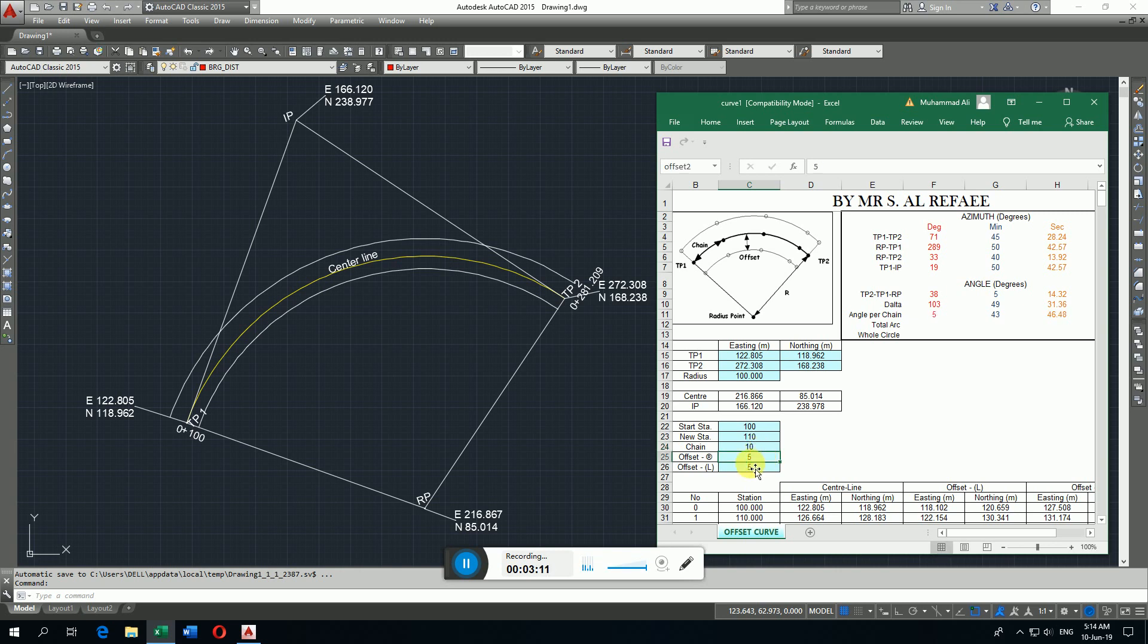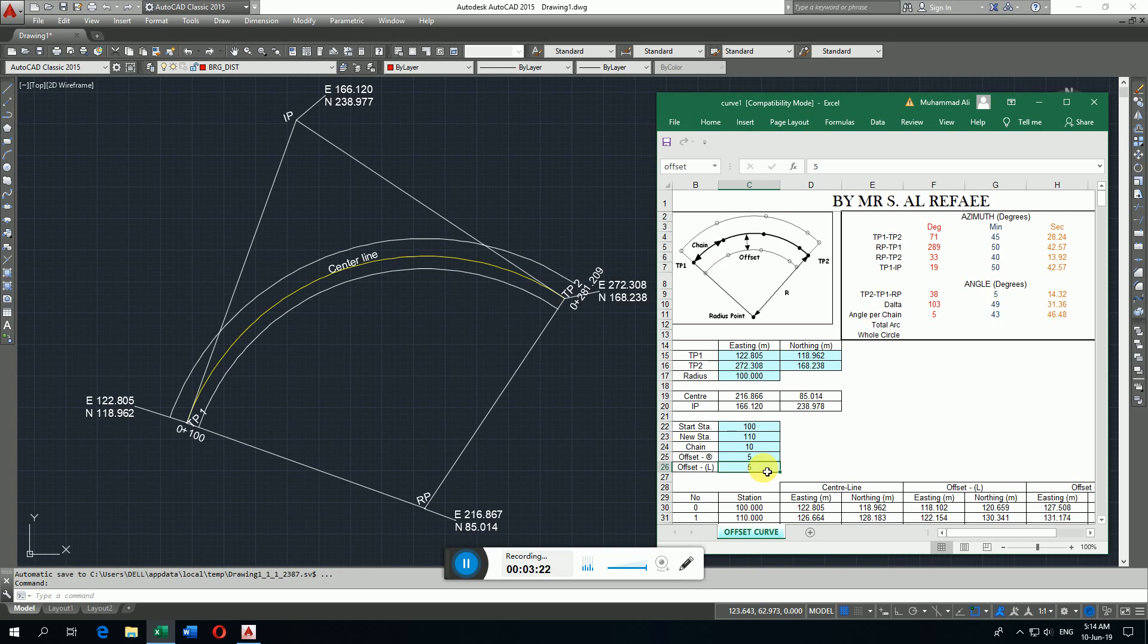Then the offset of right side, here I put the offset of right side is 5 meter, and on left side the offset is 7 meter.